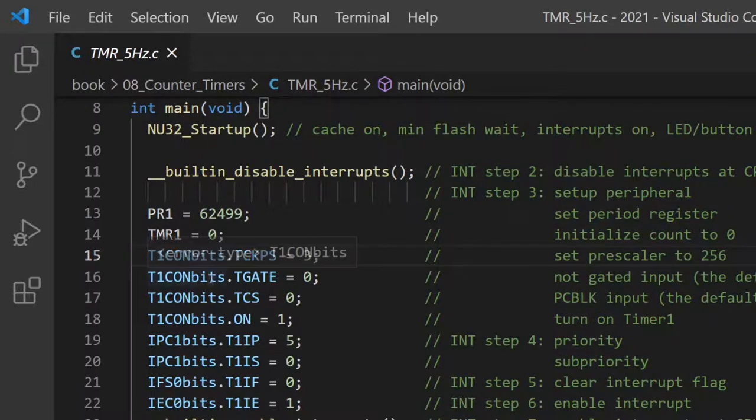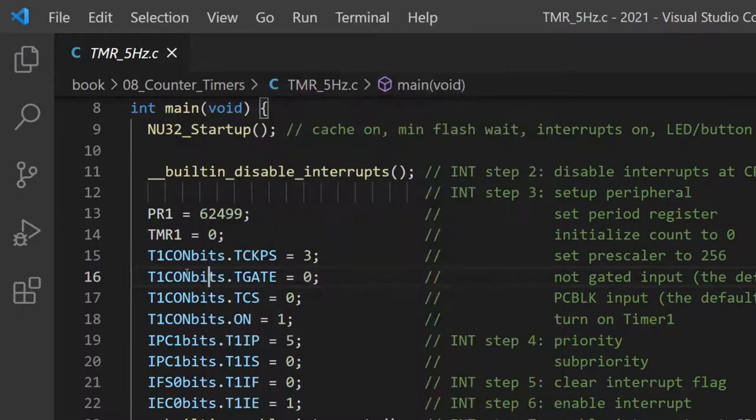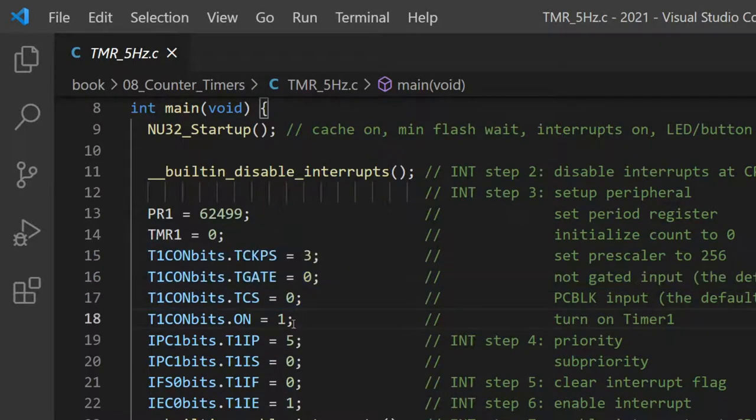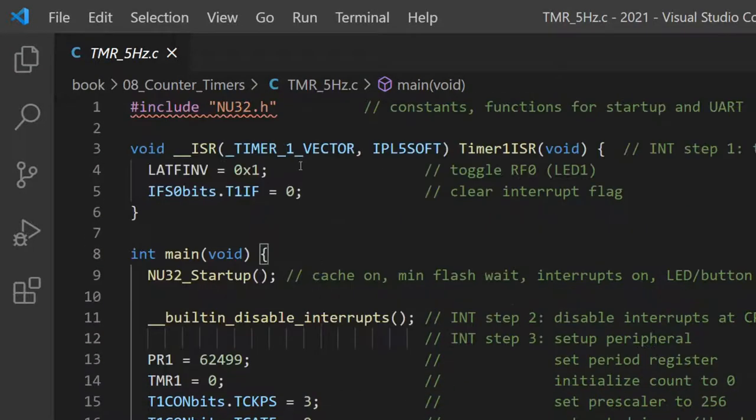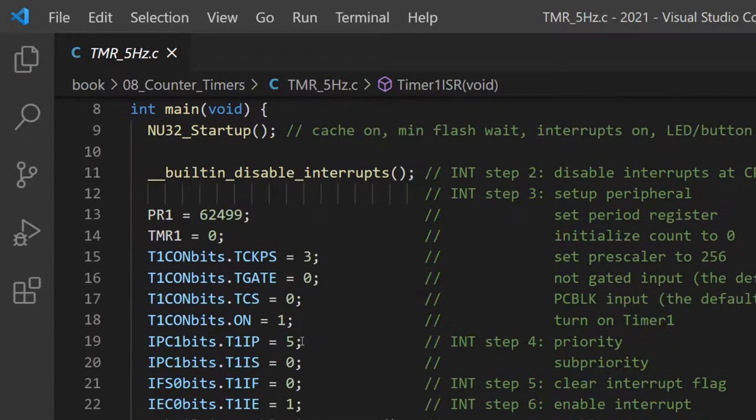Okay. Timer 1 is special. We have to tell it where the source of the clock ticks is coming from. That's what these two bits do. Then we turn the timer on. So now the timer is ticking. Then we've turned on the interrupt. So what frequency is it going to blink at?